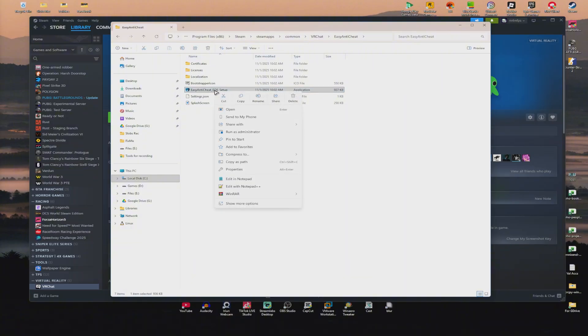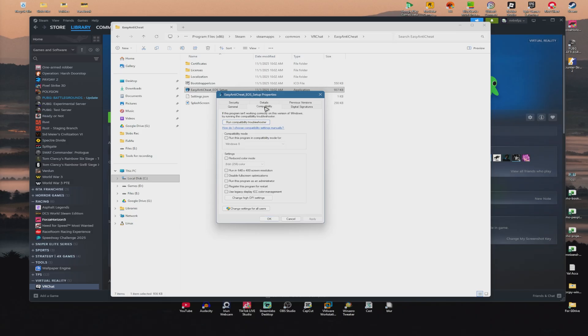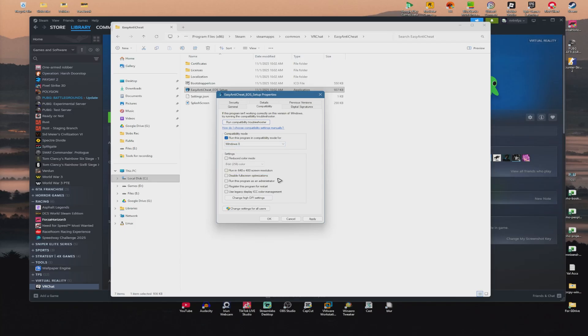Right-click and click on Properties. Now, click on Compatibility. Run this program in Compatibility Mode for Windows 8. Make sure that Windows 8 is selected.